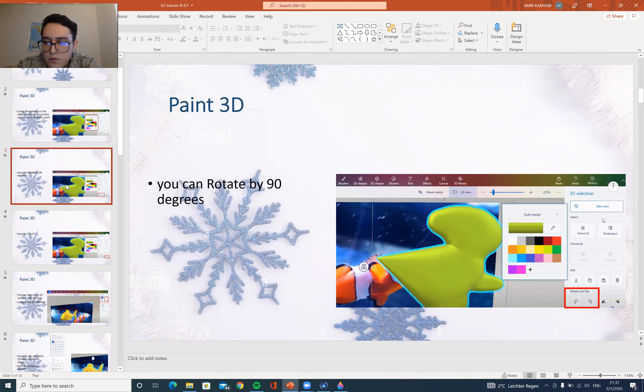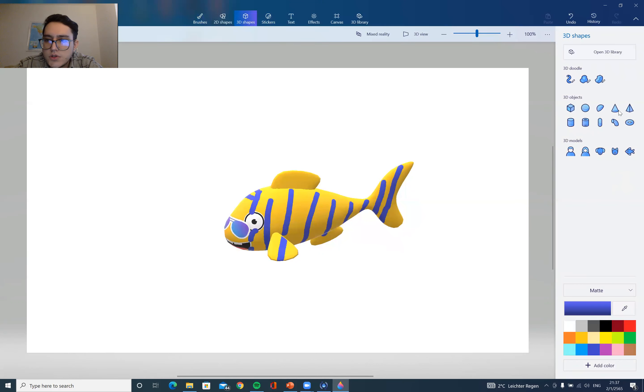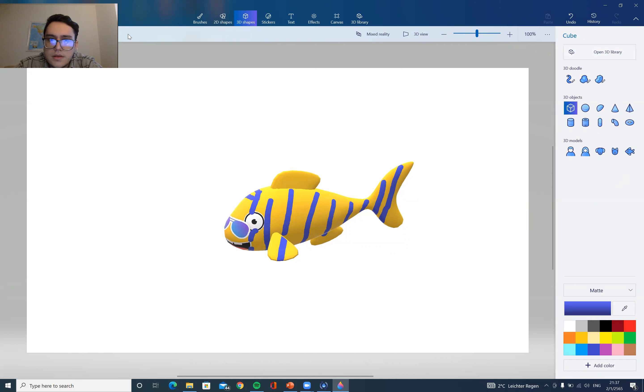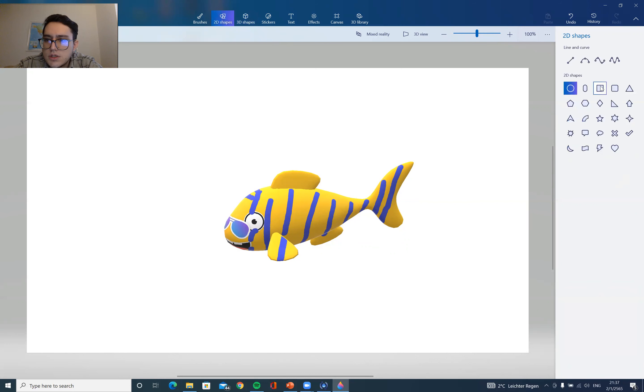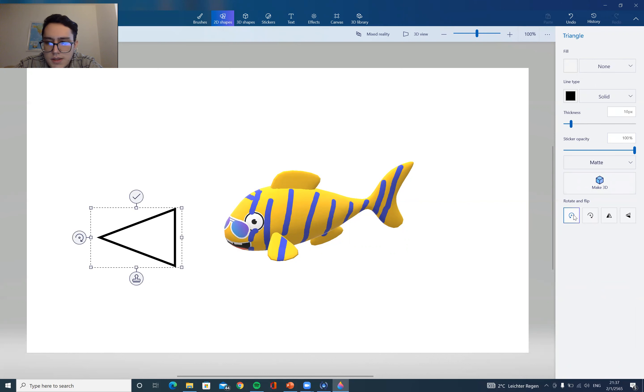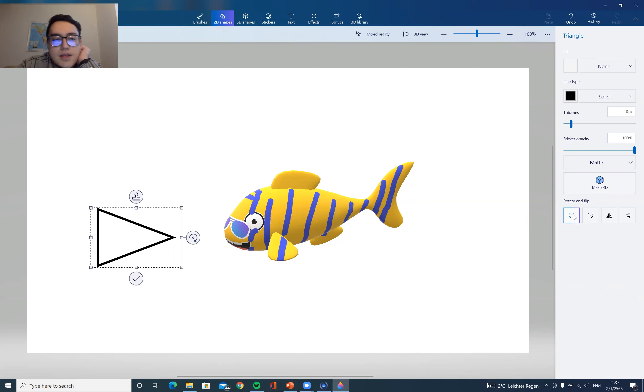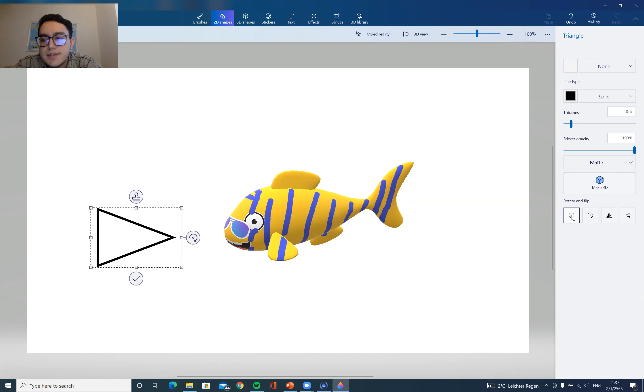And for the rotate, I'll show you something also, so you can just see how we can rotate something. Let's do a 2D shape maybe. All right, so you can rotate just by clicking on it, you can see it rotates 90 degrees.